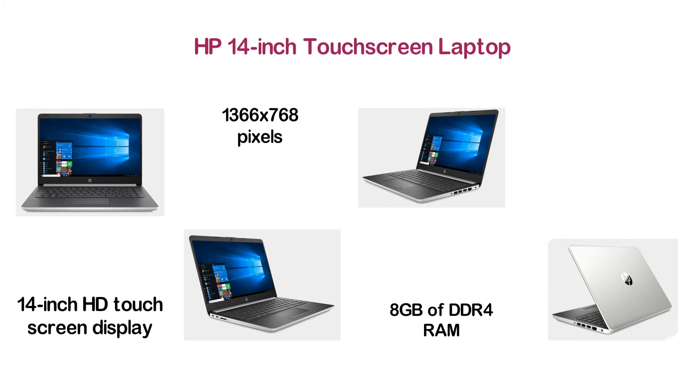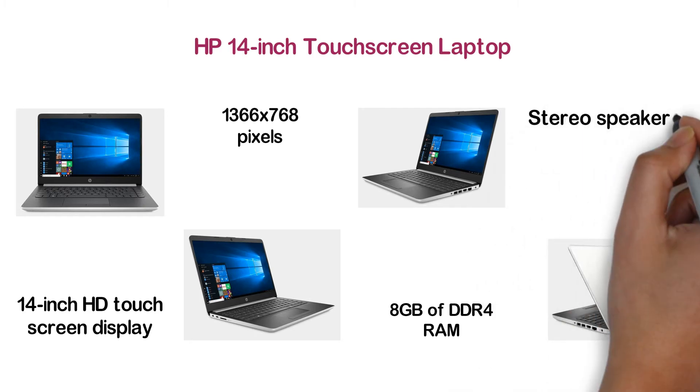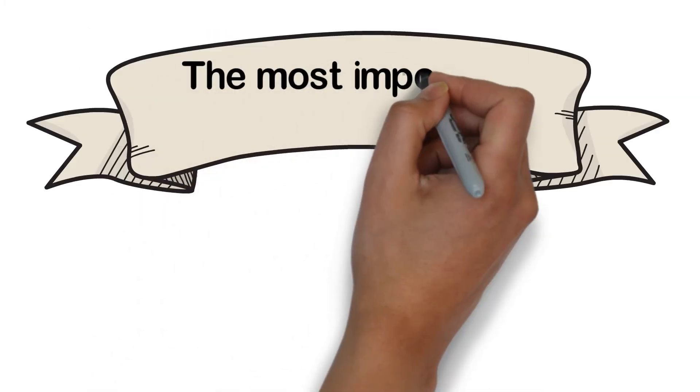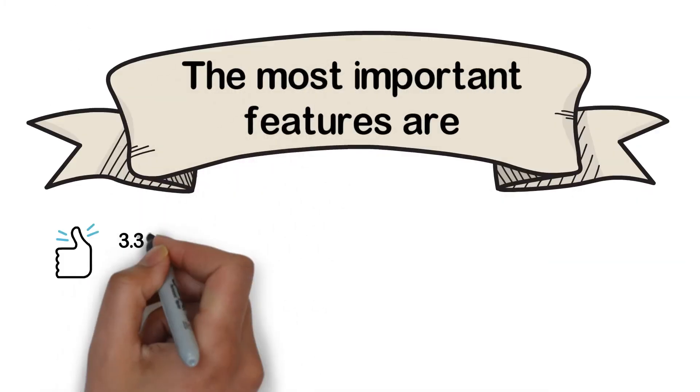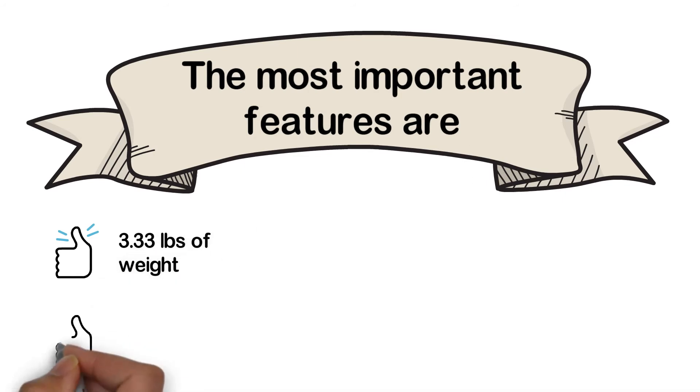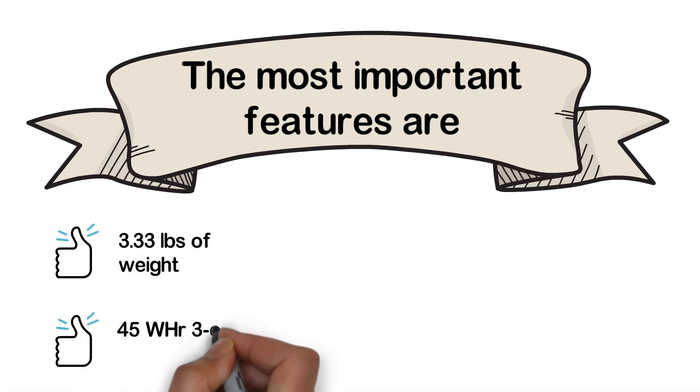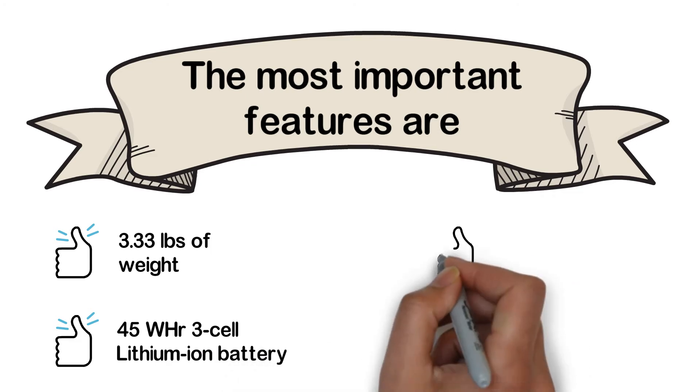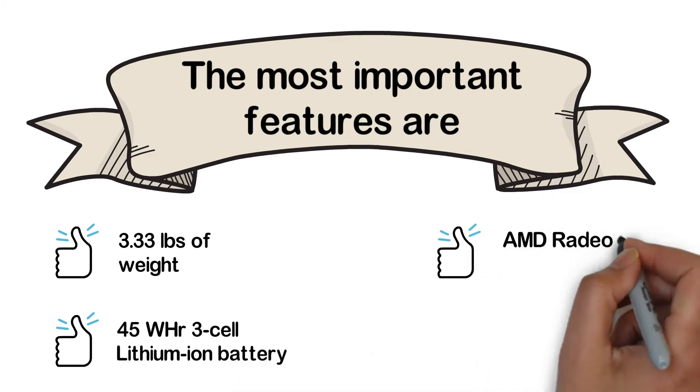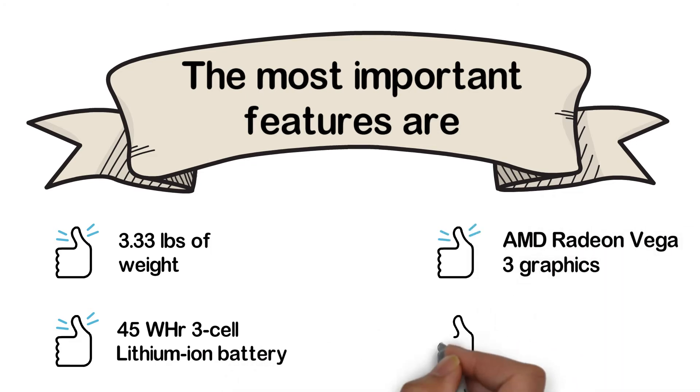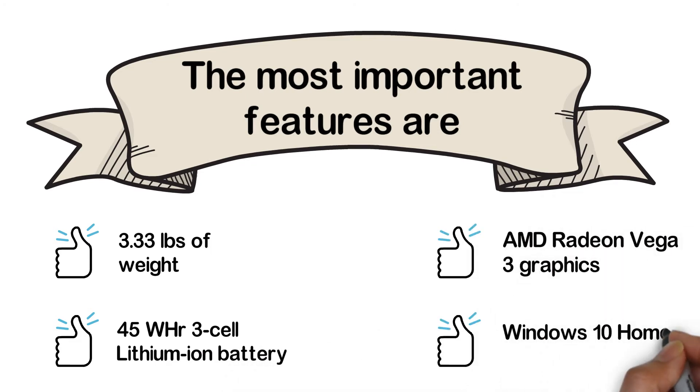The most important features are 3.33 pounds of weight, 45 WHR 3-cell lithium-ion battery, AMD Radeon Vega 3 graphics, and Windows 10 Home in S mode.